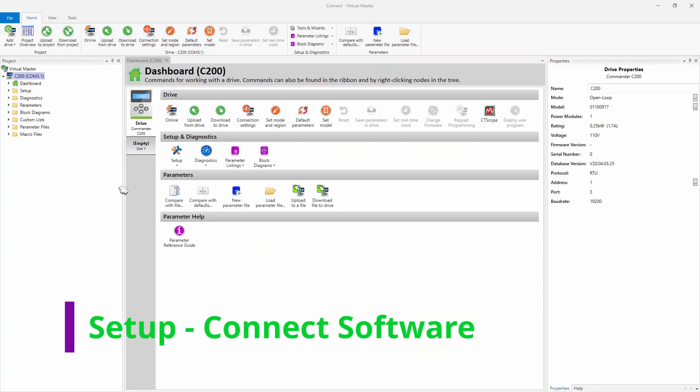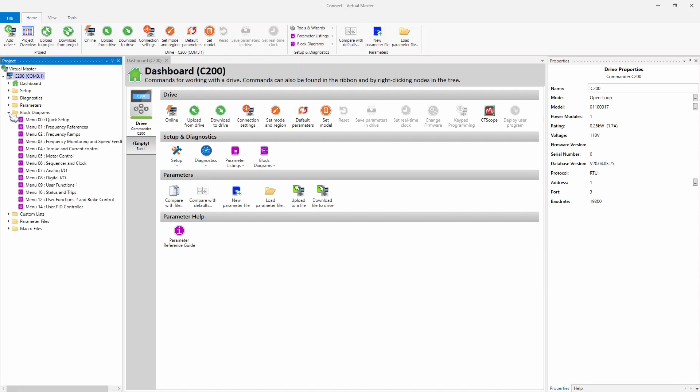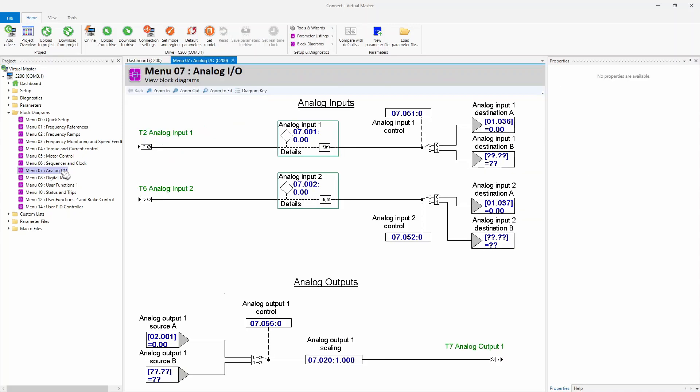We're going to set up this PID we just talked about really quickly using the actual Connect software. As you can see right here, I have a C200 drive. You can see that over here on the right side of the screen under properties. You can also see that I named it C200. The first thing we need to do is go into the block diagrams. You could do this under parameters, but I like the block diagrams better for what we're doing.